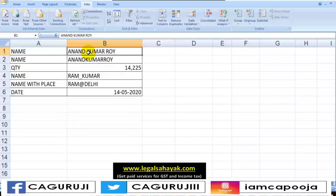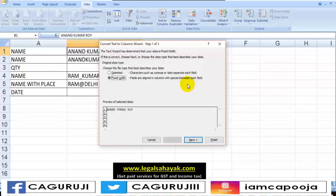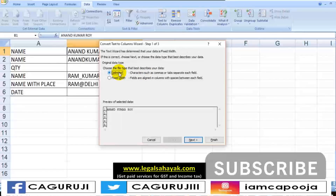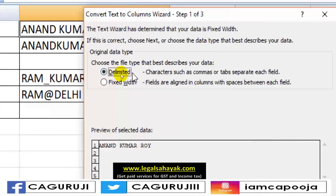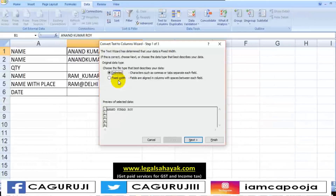First of all, the name. Here I have a name. This name is written with a separator — you have to know what the separator is. The separator can be a space, comma, or semicolon. If you have any separator, you can use it. Here it shows 'Delimited' — Excel automatically selects the right option. Delimited means that if you have a character such as comma or tab that separates each field, you can use it. So we are using Delimited.